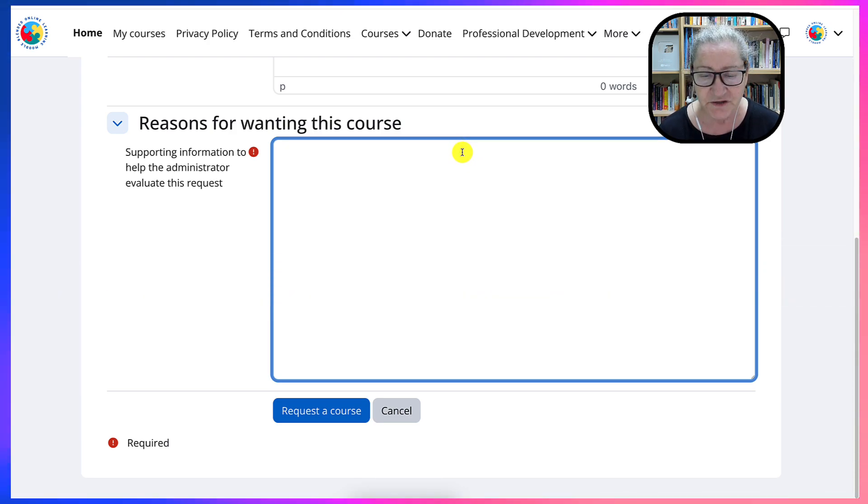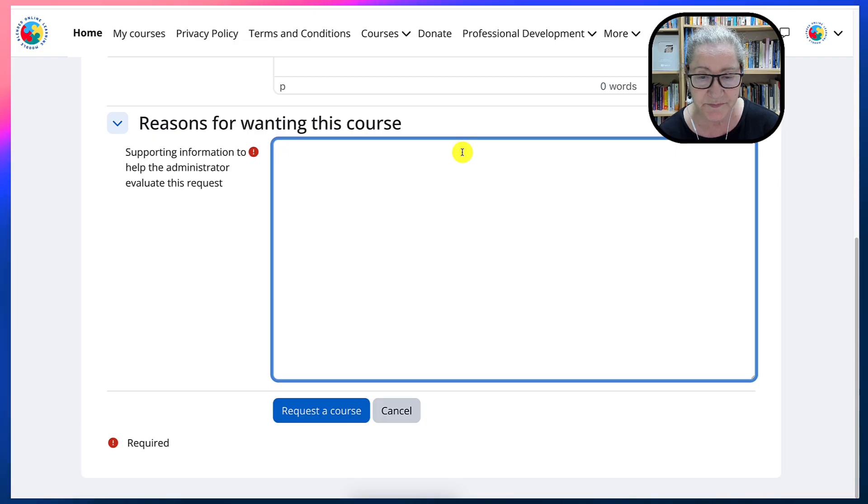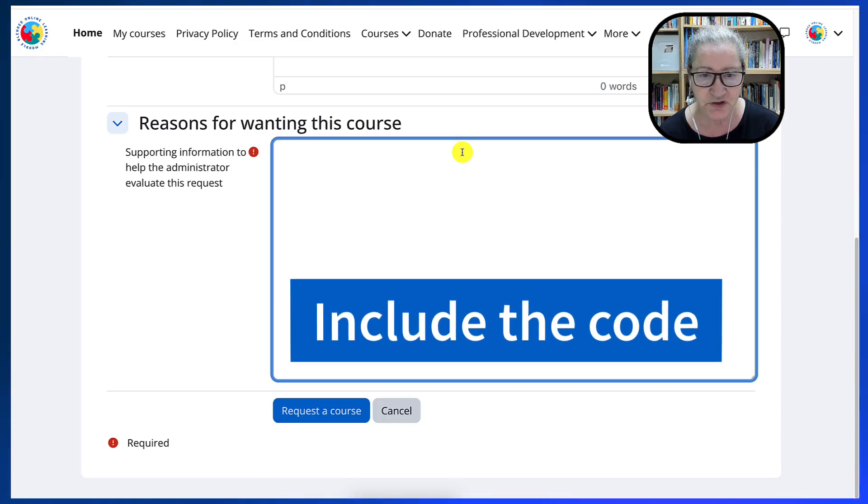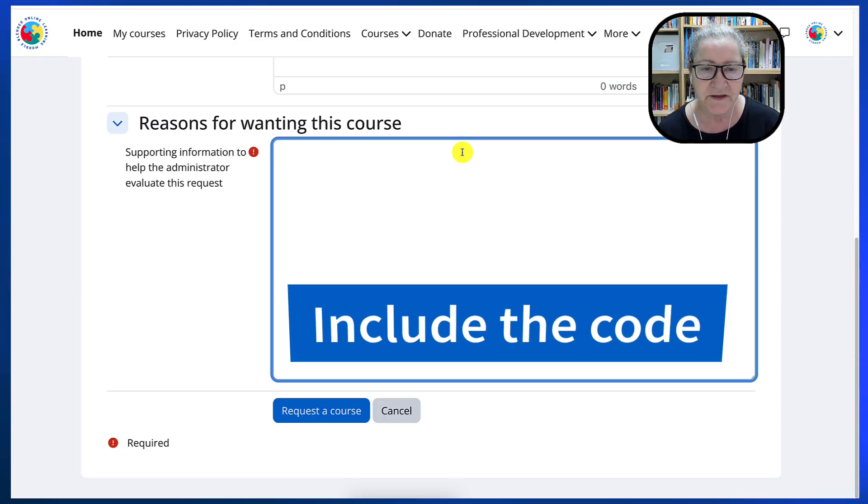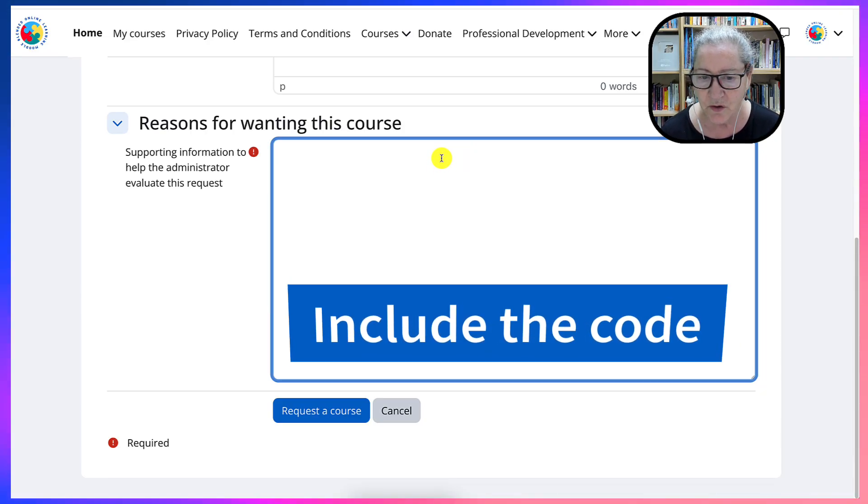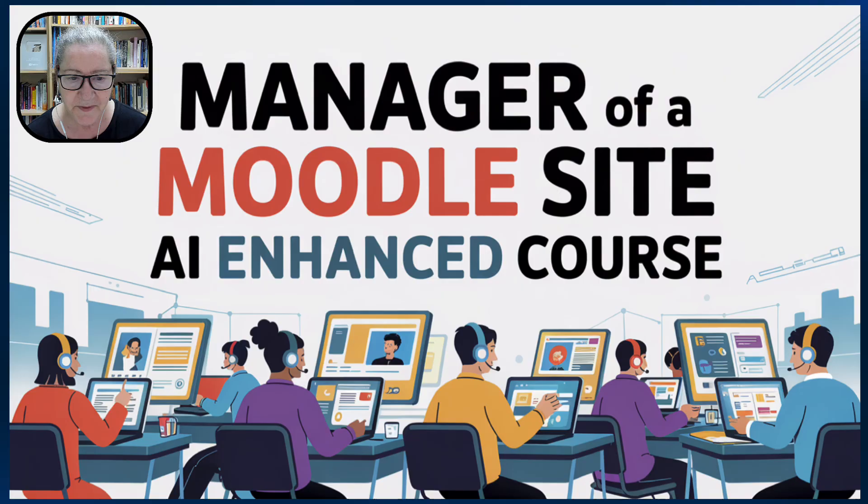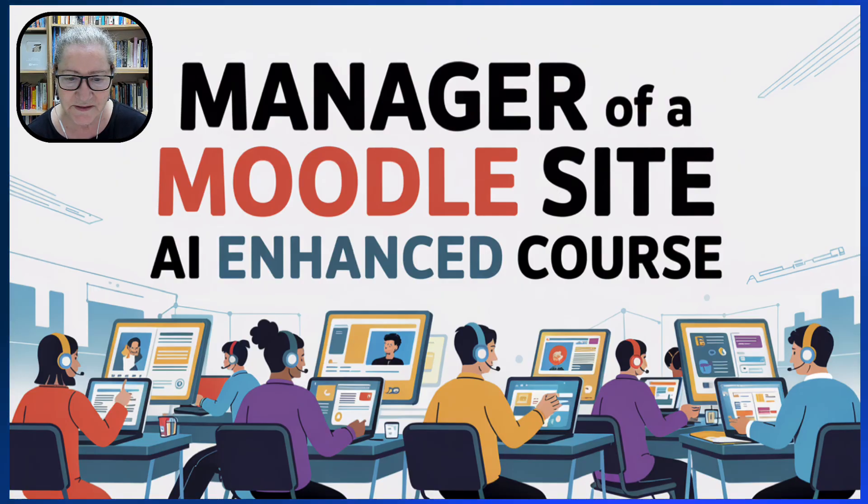Now, make sure you write the correct title of the course and also mention a code that I will share with you. You'll add the code here so that I know you're in the course. Thank you for watching and enjoy the course.